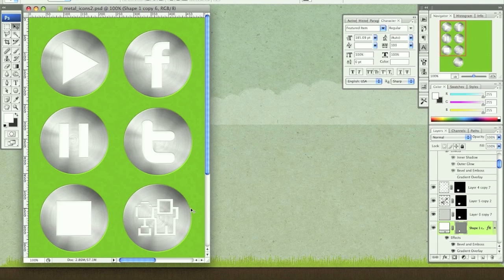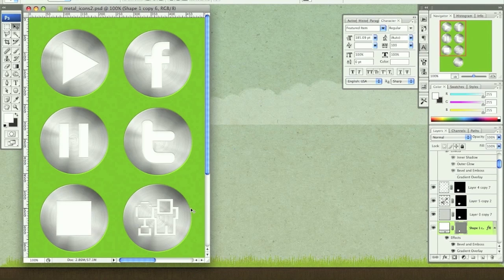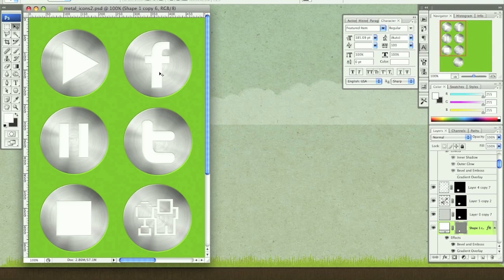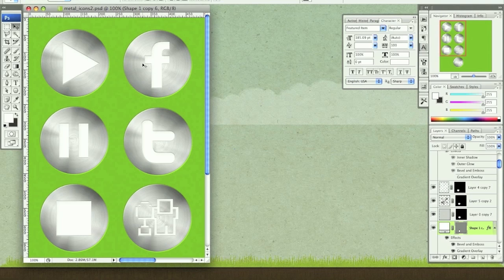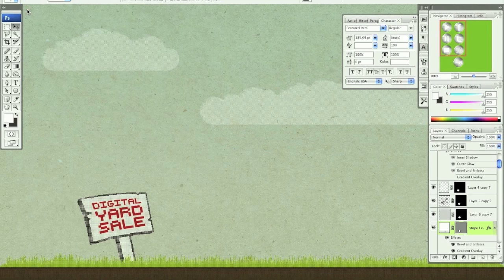Hi, this is Nick from Digital Yard Sale and I'm here today with another Pixel for Life video tutorial. Today I'm going to show you how to make these brushed aluminum buttons. They're great for social media icons or control buttons for video players or music players. So let's get started.